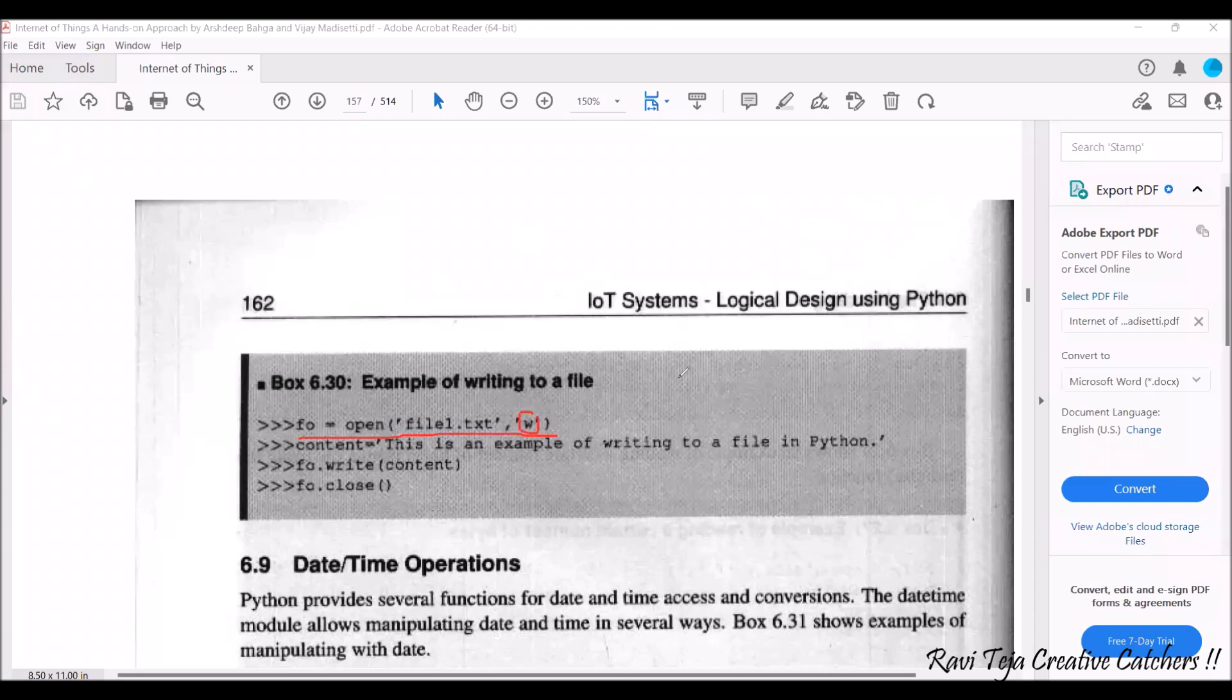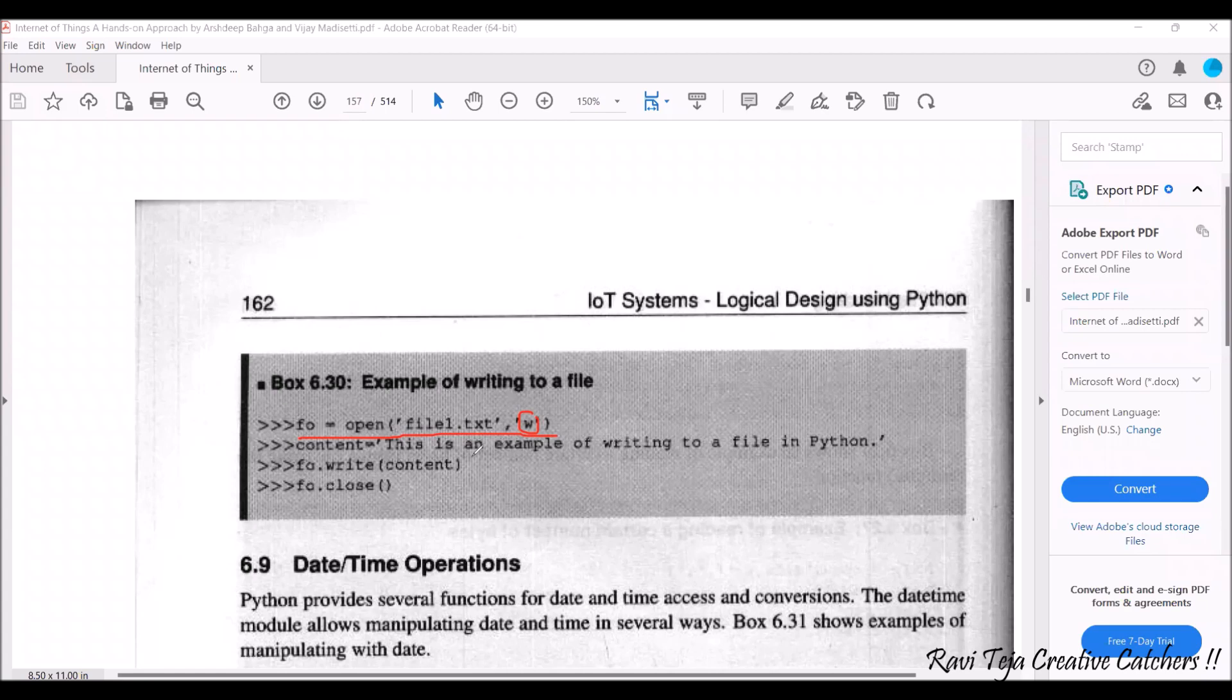So the content is equal to whatever you want to write you need to type over here, content is equal to in the quotes. This is an example of writing a file info or you can add some text of your own. So fo dot write of content.